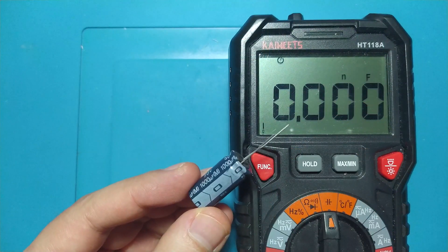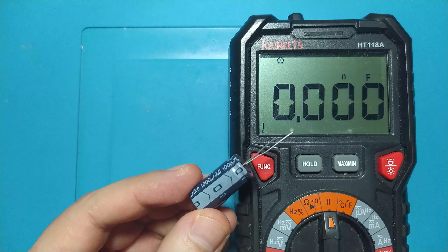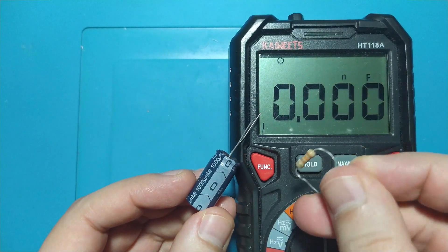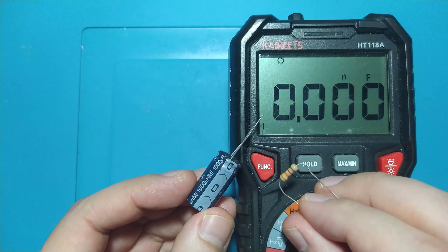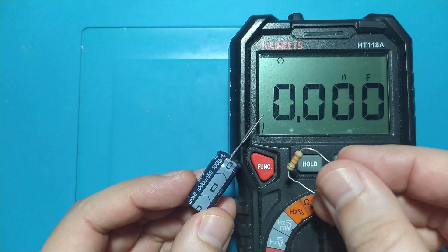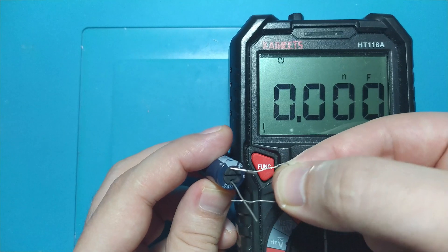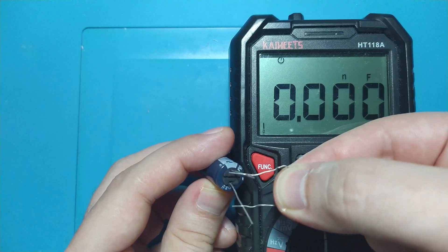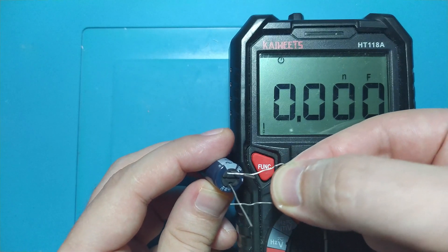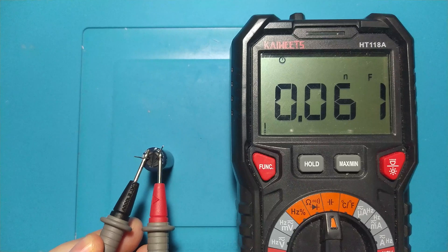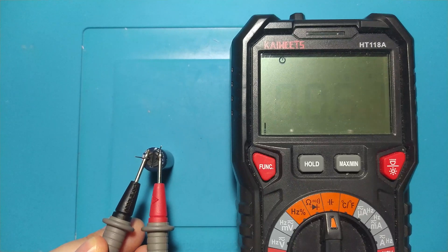Before measuring, do not forget to discharge the capacitor with a resistor not too high power. In the present case, one of 3.3 kilo ohms is sufficient. After the capacitor has been discharged, we can measure it.